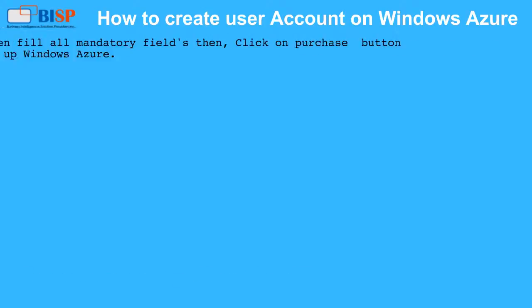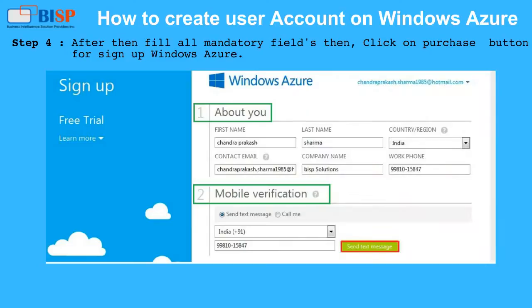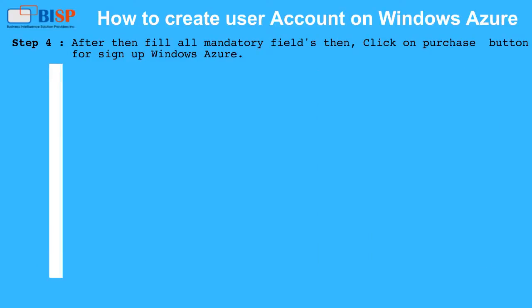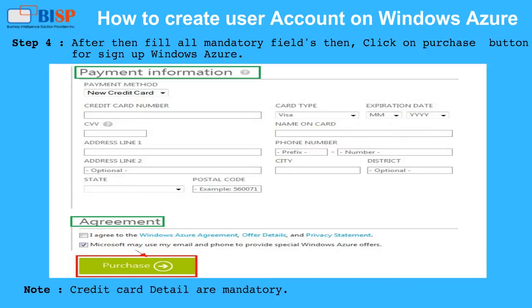Step 4: fill in all mandatory fields, then click on the Purchase button to sign up for Windows Azure. Note: credit card details are mandatory.